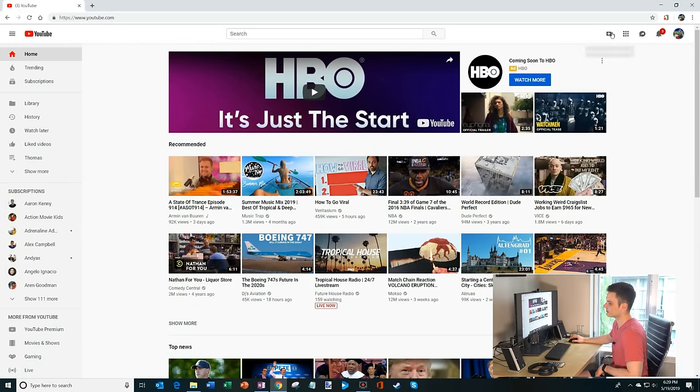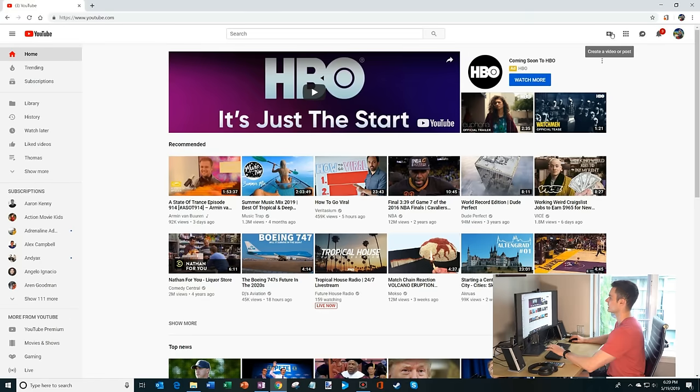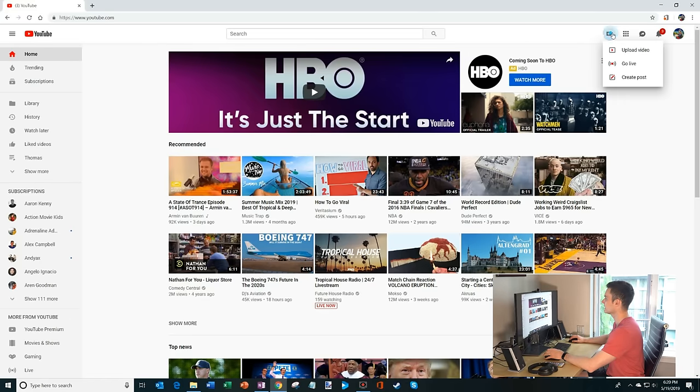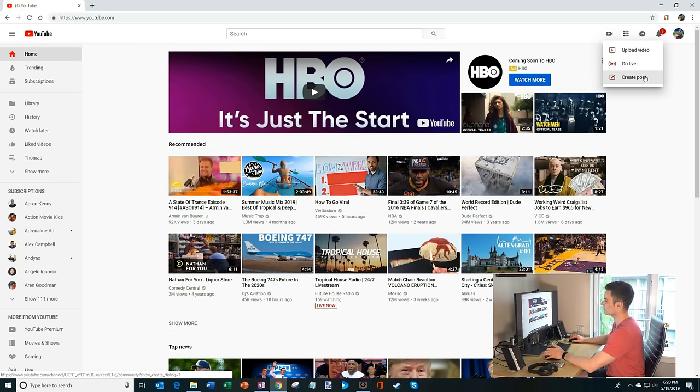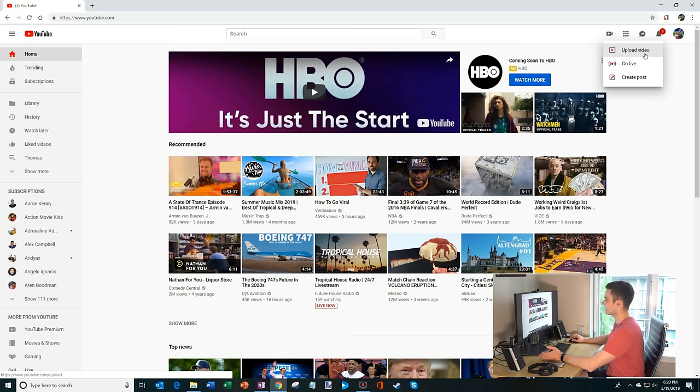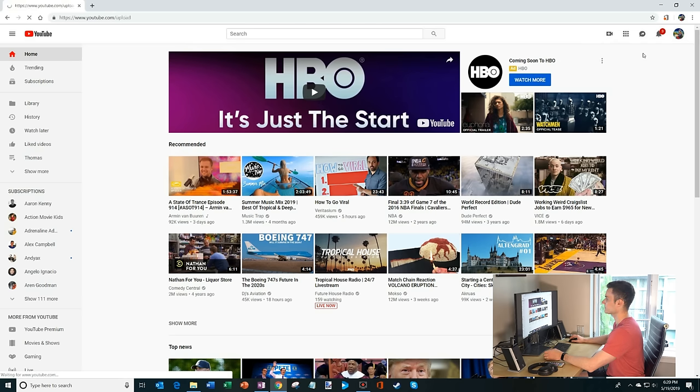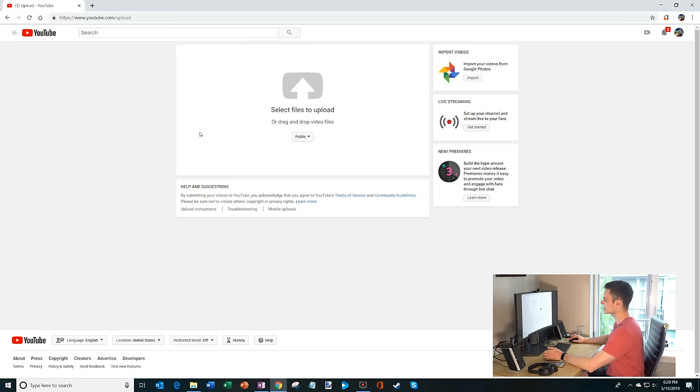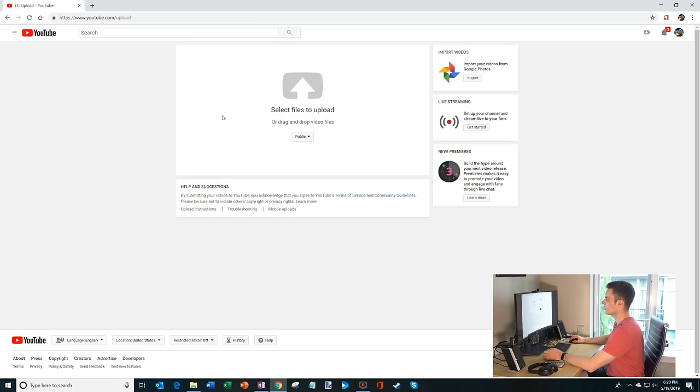Up here in the top right hand corner on YouTube, you'll see a plus button and then you could upload a video, go live, or create a post. Today we want to upload a video. So I'm going to click on upload a video. This is going to bring me to a separate page where it says select files to upload or drag and drop.